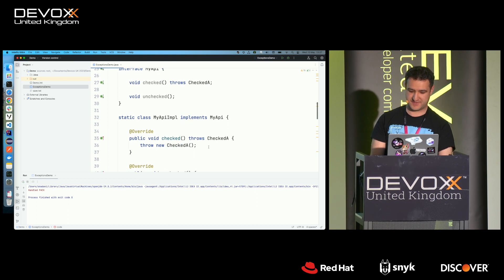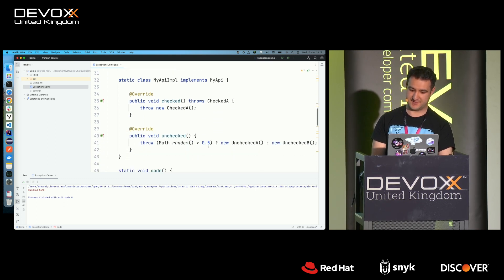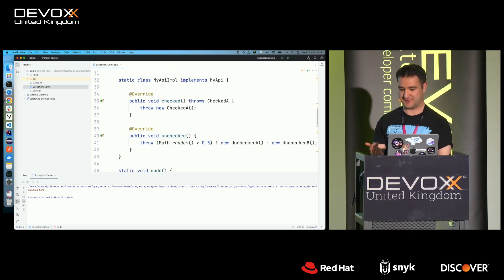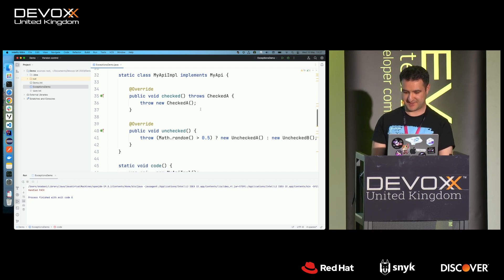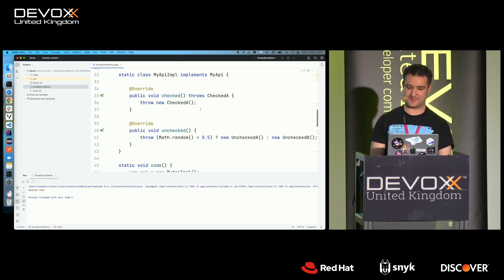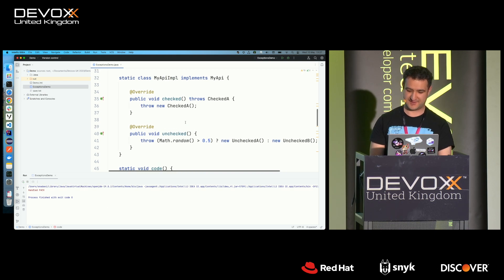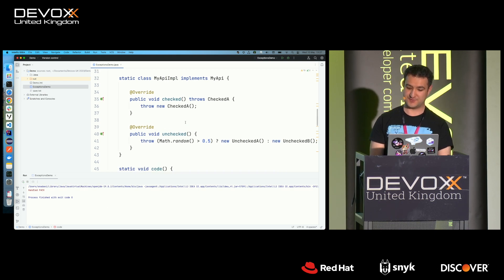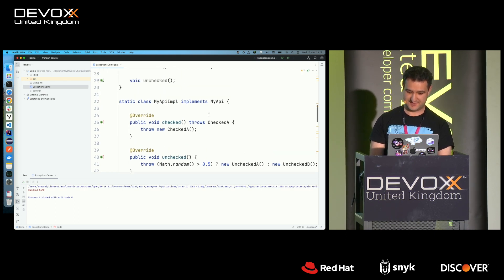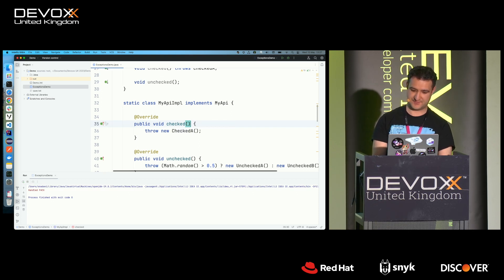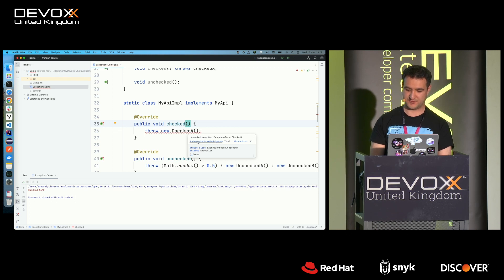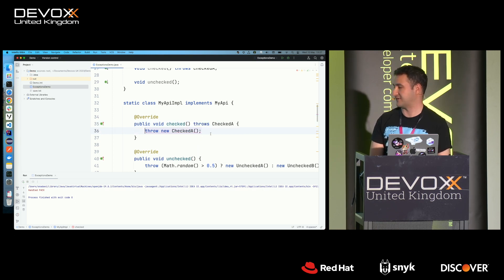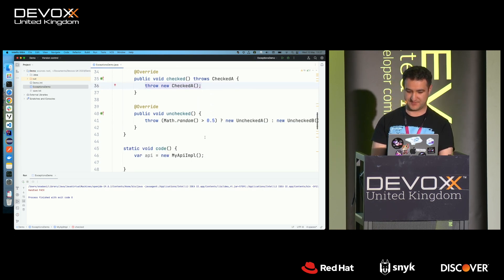So now I have an implementation of this API, and I have a method that throws checked, an exception called checkedA, and I have one that is unchecked, and it can throw an unchecked exception. Note that if I have to declare this, if I do not, it's going to say, well, the interface says you must throw it. So that's what you do.